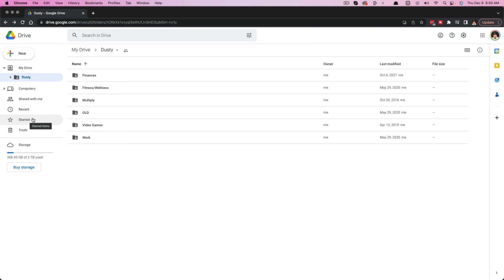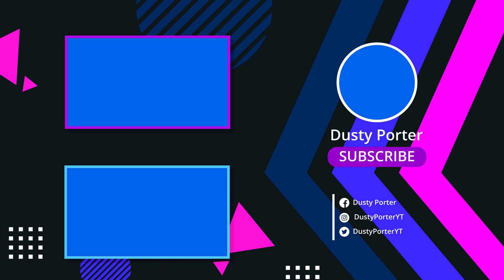Alright, so that's it. That's how you transfer ownership within Google Drive. If you have any further questions, please put those in the comment section below. I'll get to those as soon as I can, and I will see you guys in the next video.